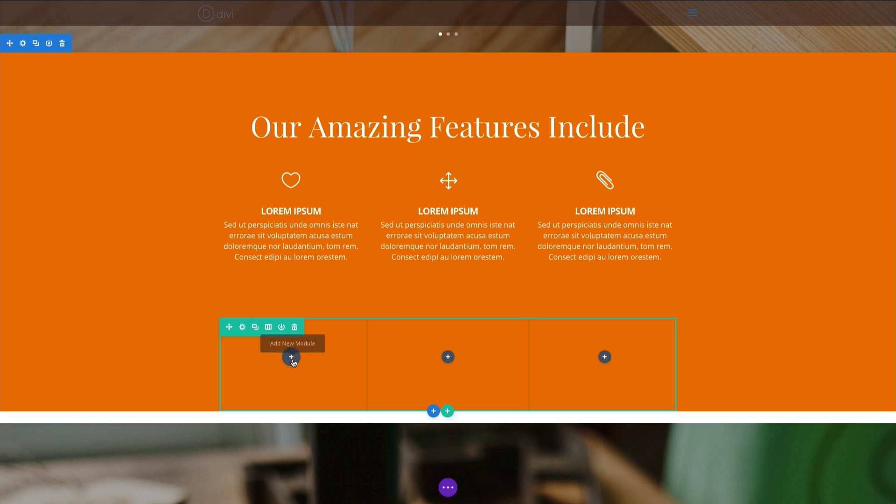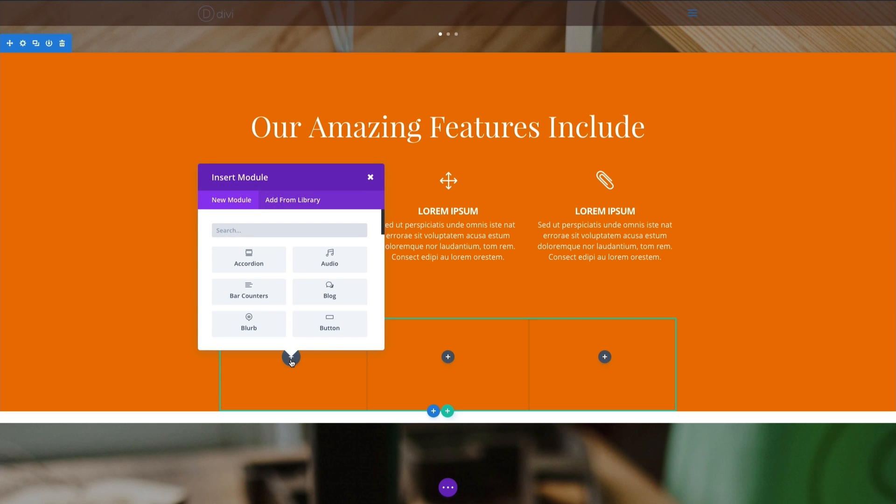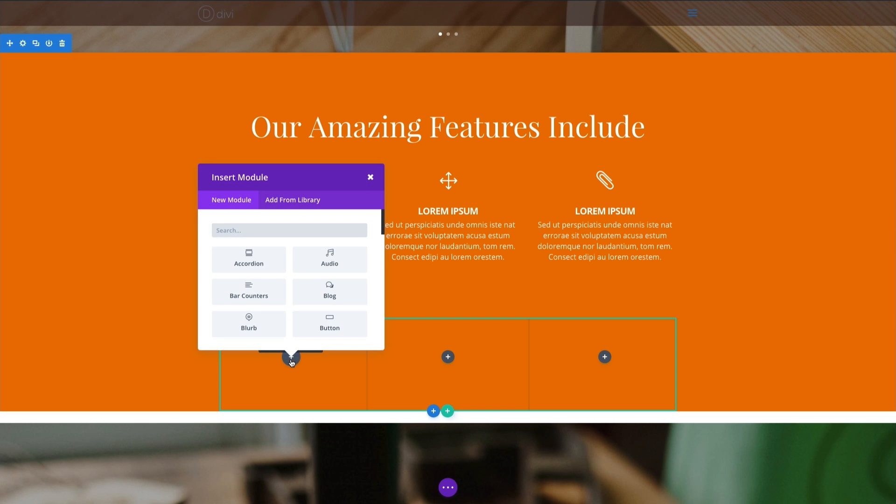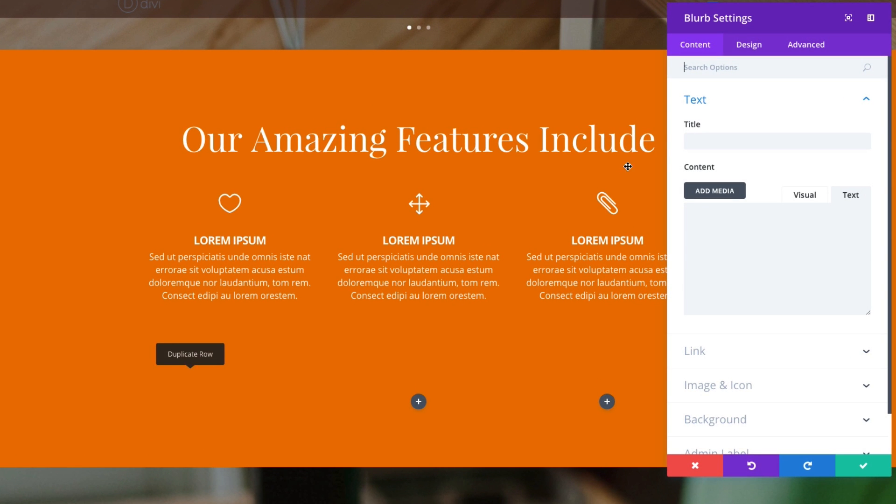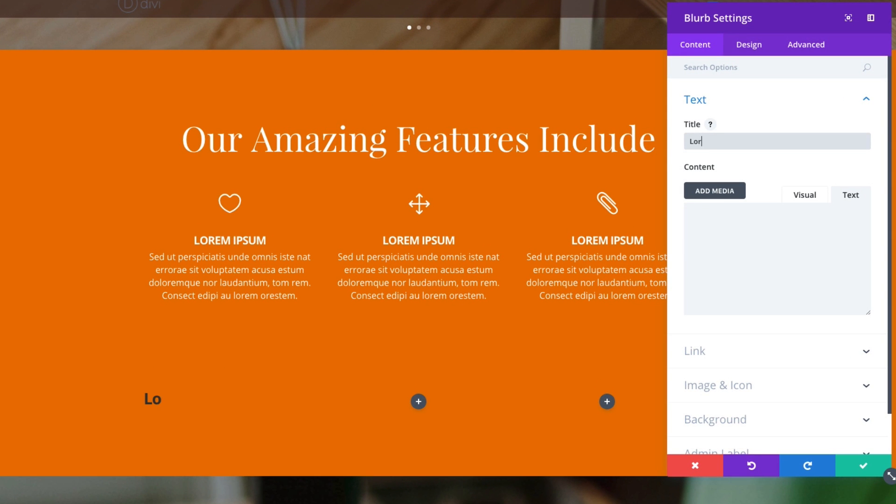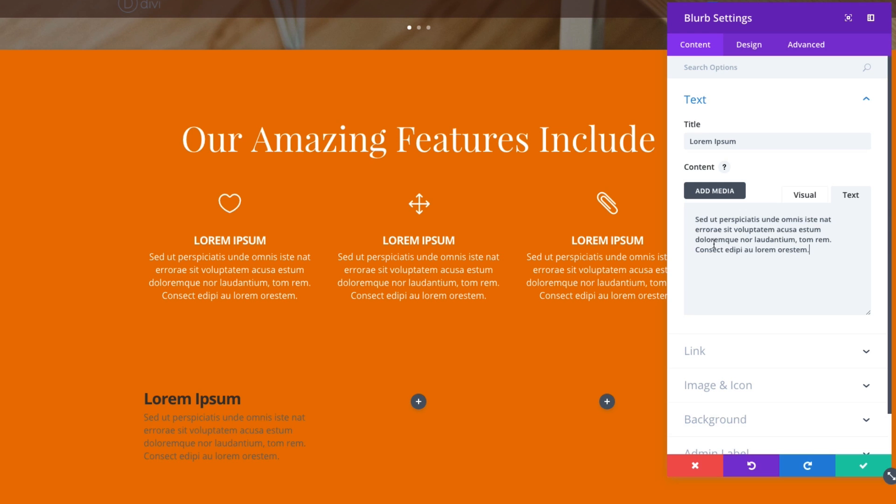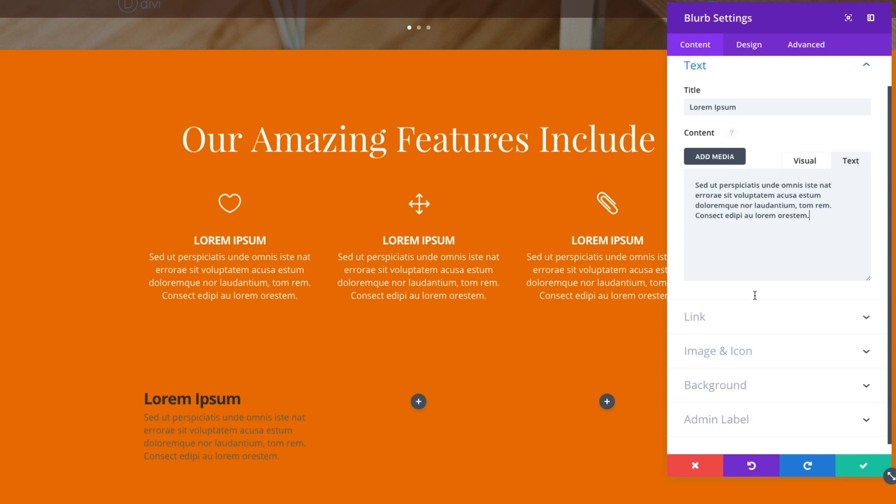And then I'm going to, inside this first column, enter a blurb module. I'm going to give a title to the blurb module here. And then I'm going to paste some lorem ipsum text in the content box.